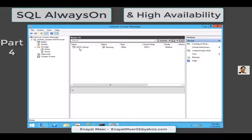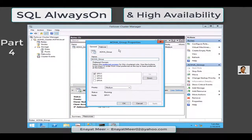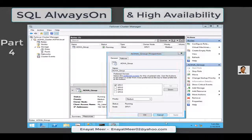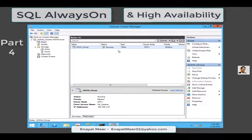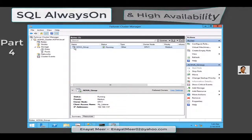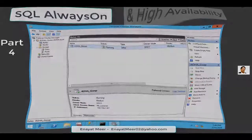In video number one you can also learn about installing or setting up failover clustering. Here, looking at the properties of my Always On High Availability group, this is the only role I am running right now. I hope you liked this video — see you in video number five, bye.